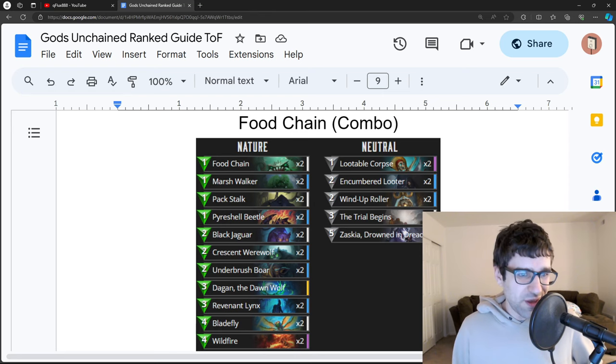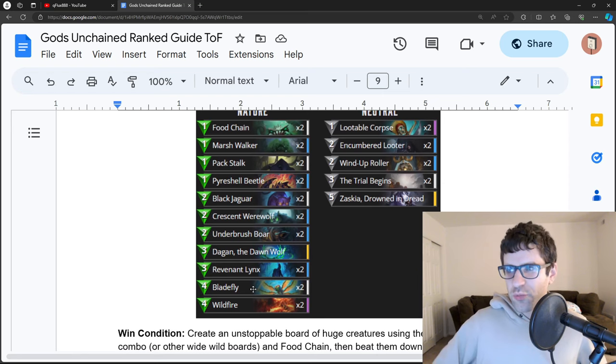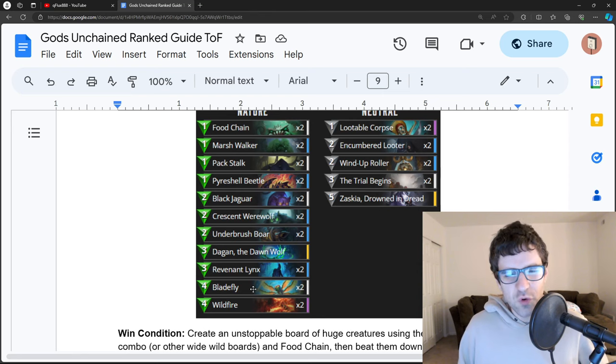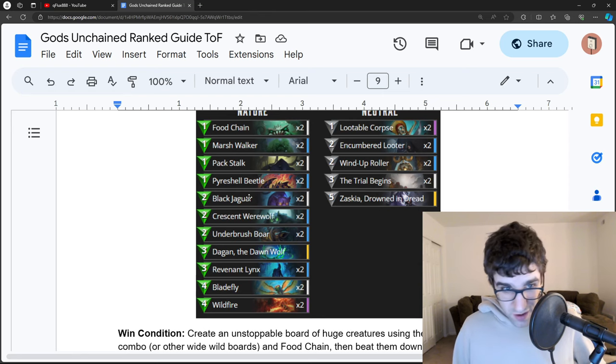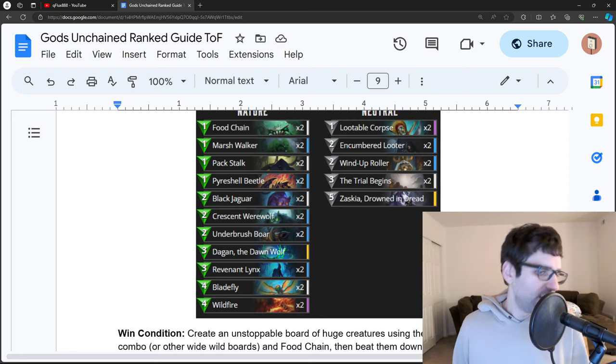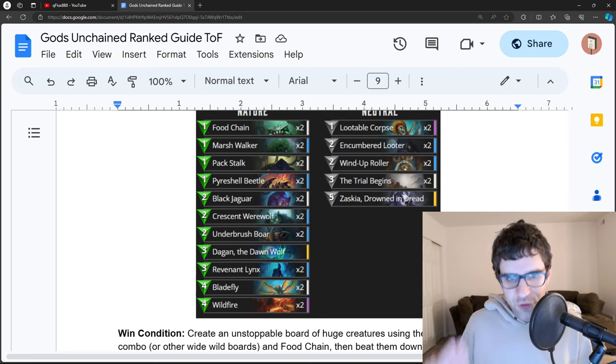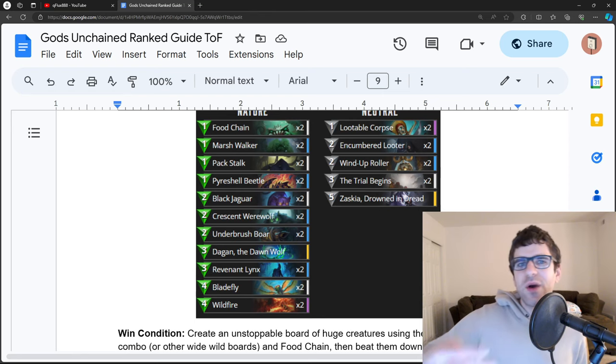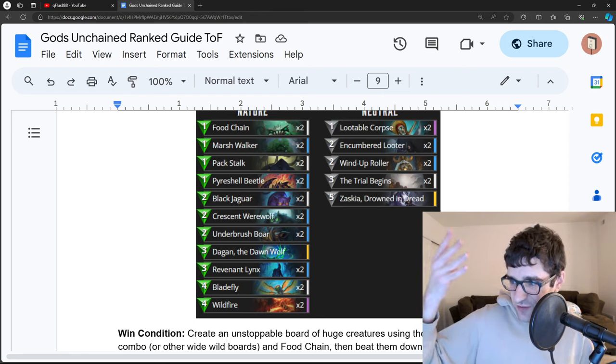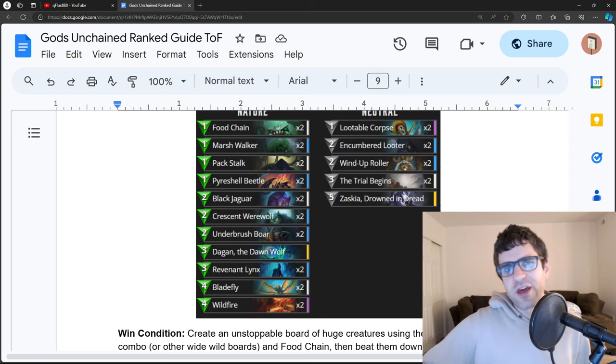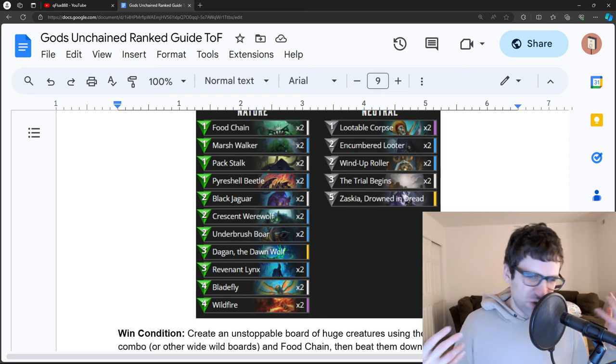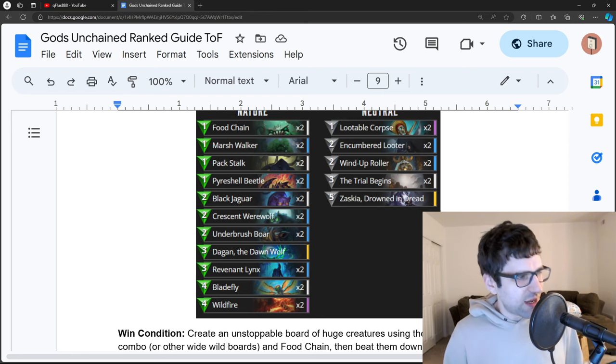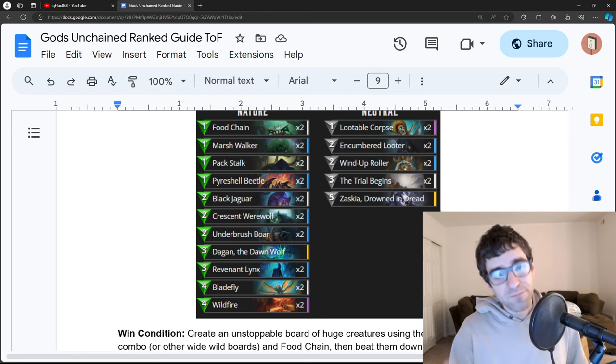Food Chain, the coolest new nature deck. This is actually a really unusual deck, the goal being to play Bladefly, which puts three four-mana creatures on the board at once. They're all two twos, but technically they're four-mana, along with a couple other wild creatures to get a wide wild board and then use a mana-surged food chain, which transforms them all into more expensive creatures. So you have three Bladeflies, four-mana creatures, that all transform into six-mana, nature wild creatures. And you end up with this really big board around turn five, six, seven.